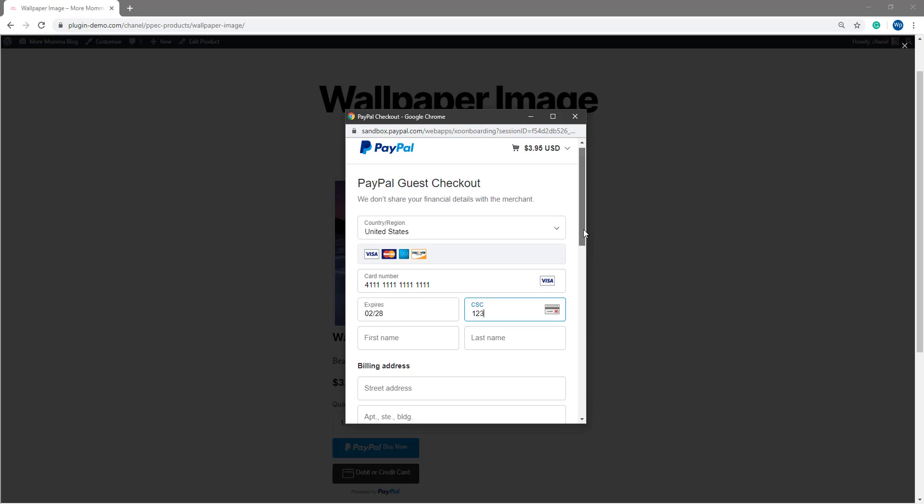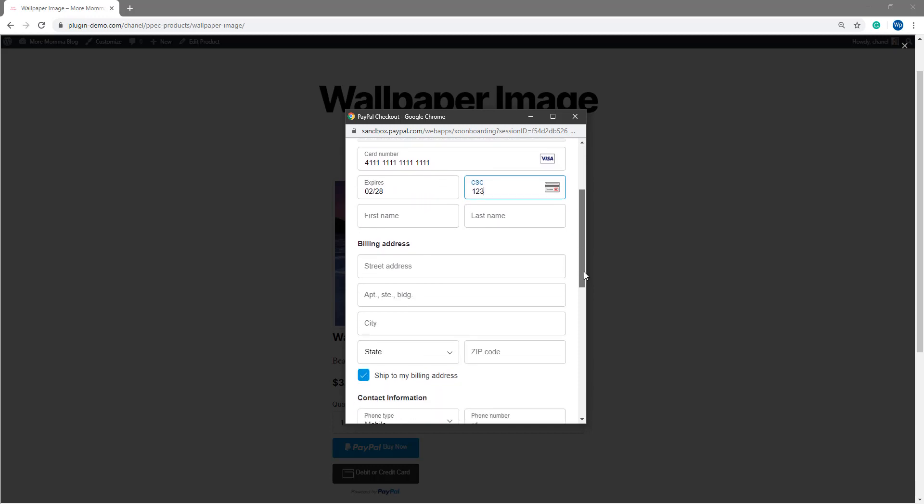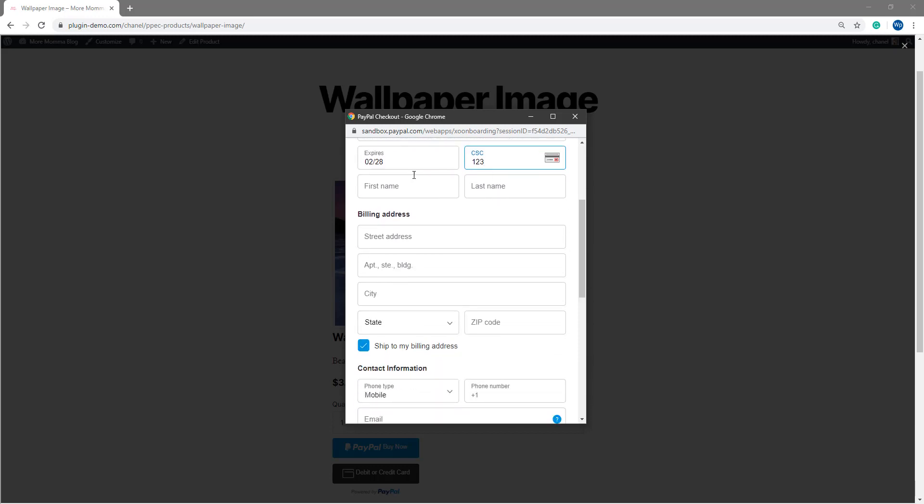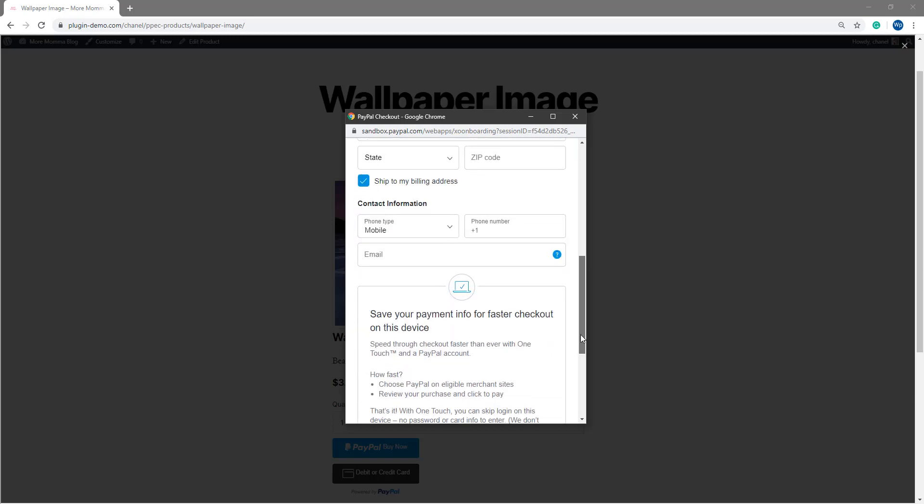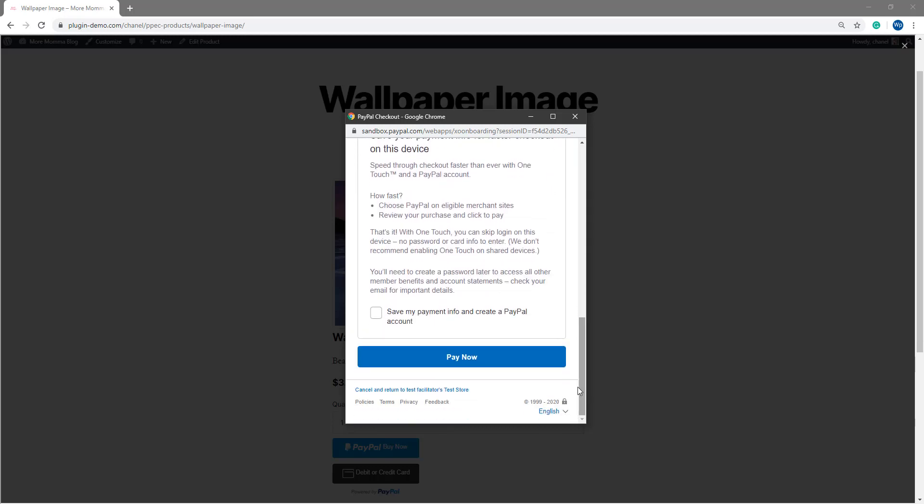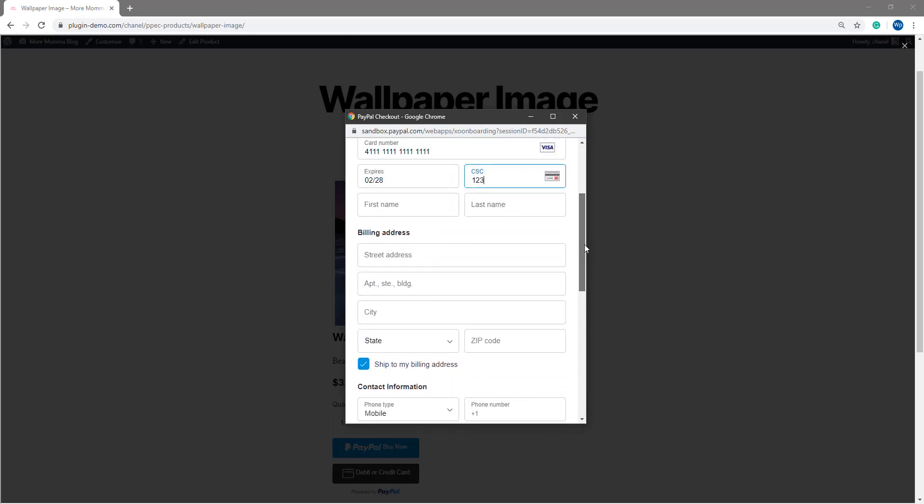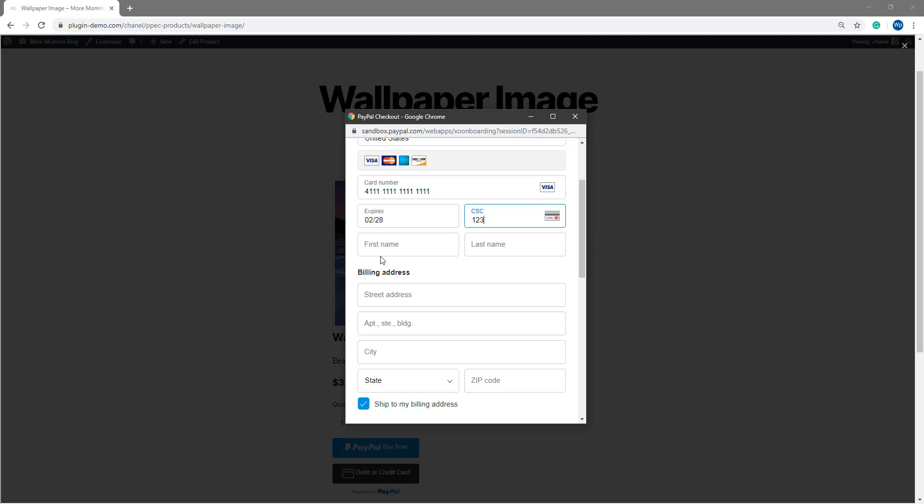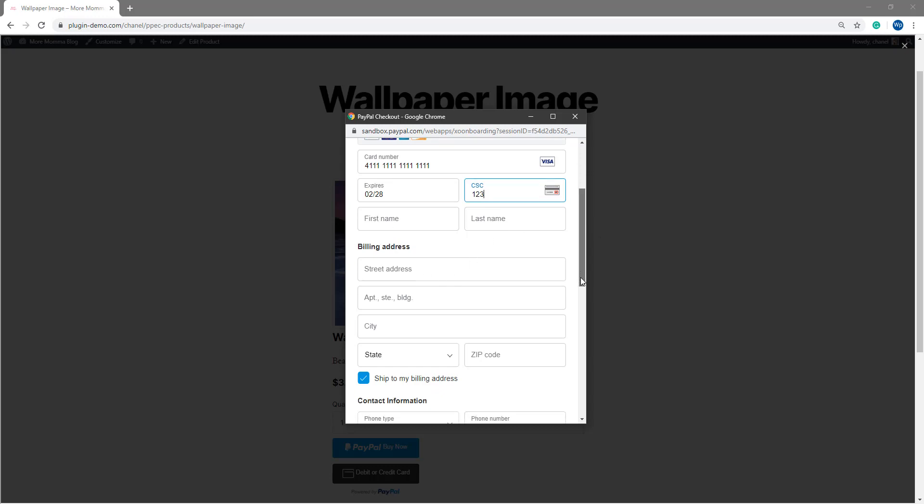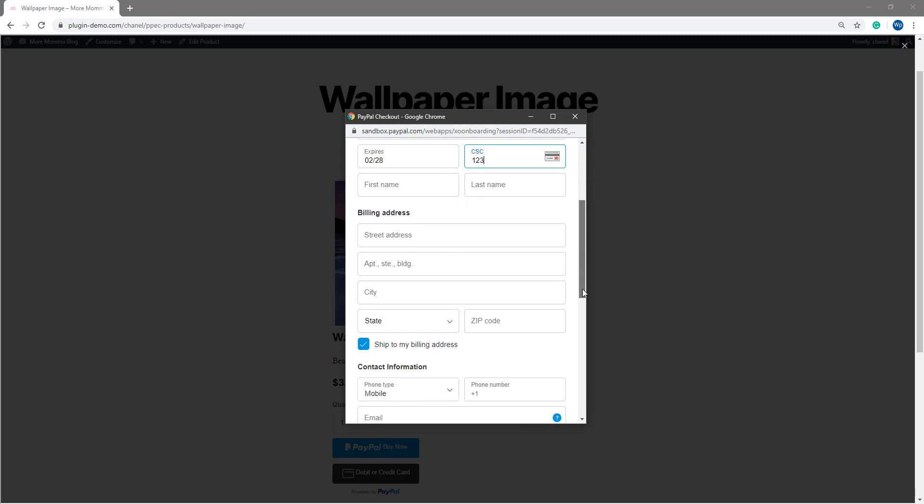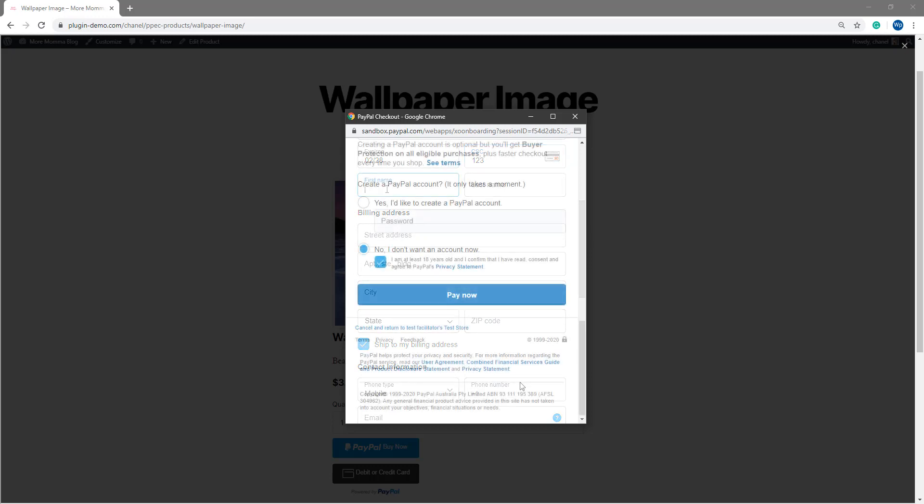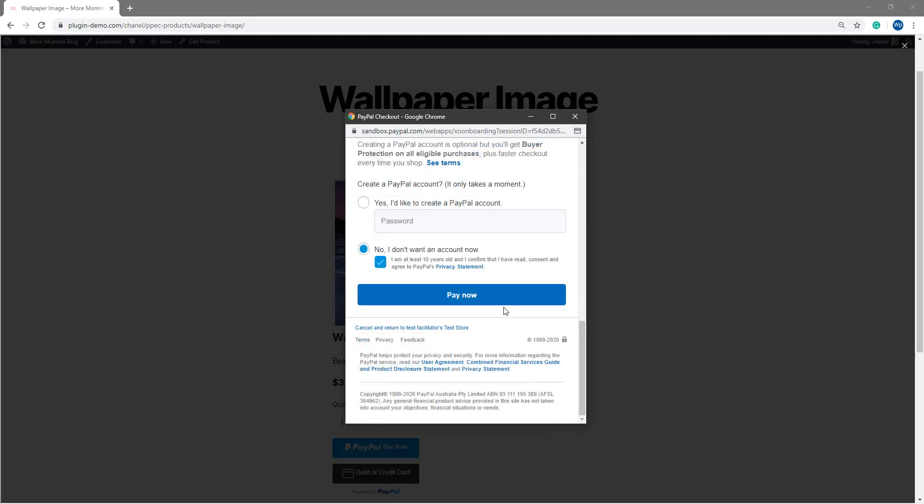You'll just need to scroll down and add in the other details. You can just add in some dummy information here followed by clicking pay now. So I'll go ahead and add in those details, first name, last name and the billing address and then we'll scroll down so we can complete the transaction. Now that I've added in those details, I'll go ahead and click that pay now button.